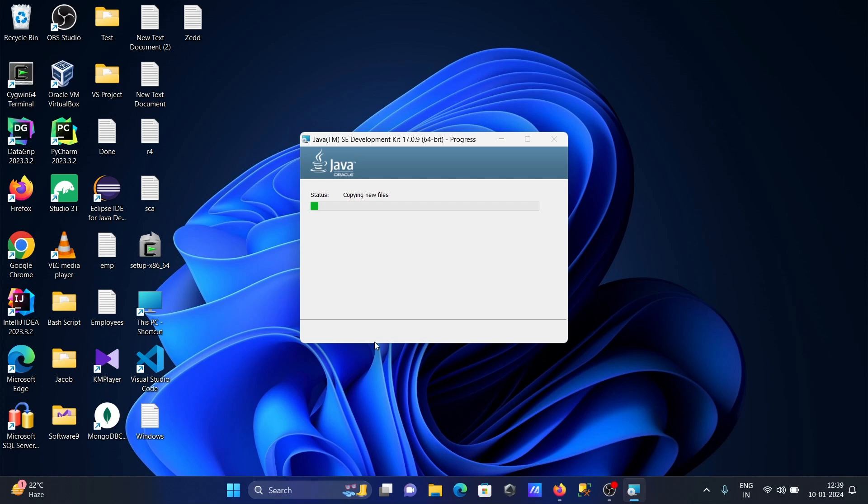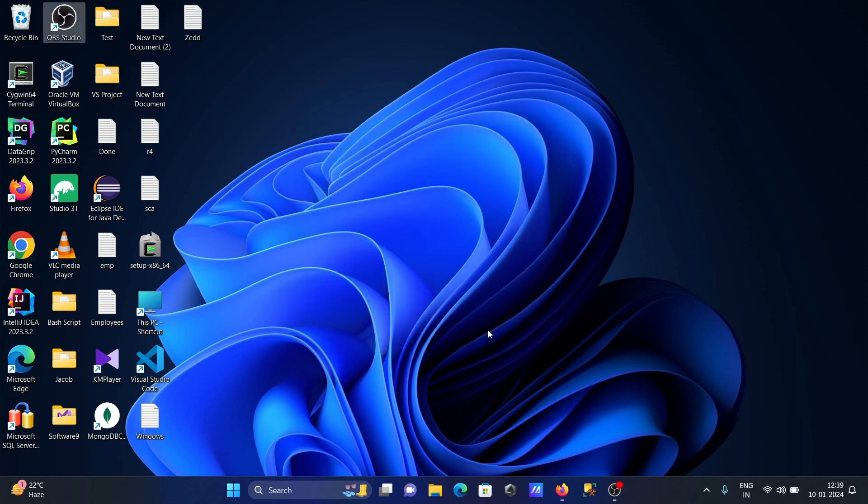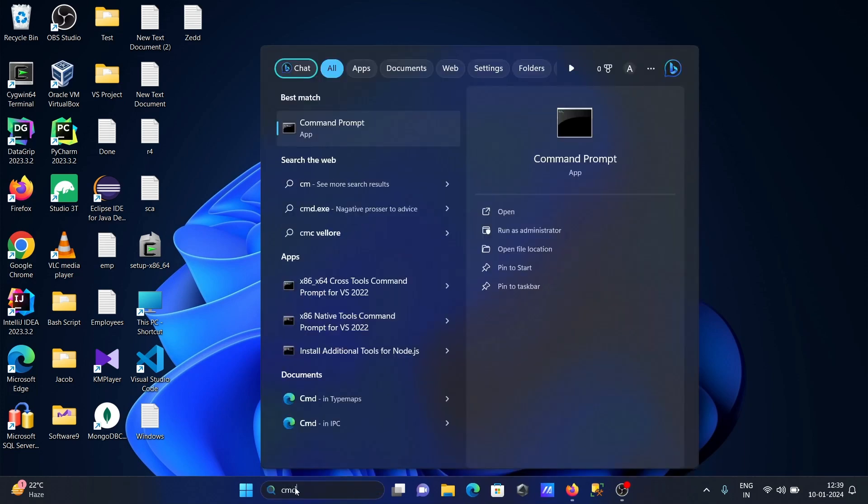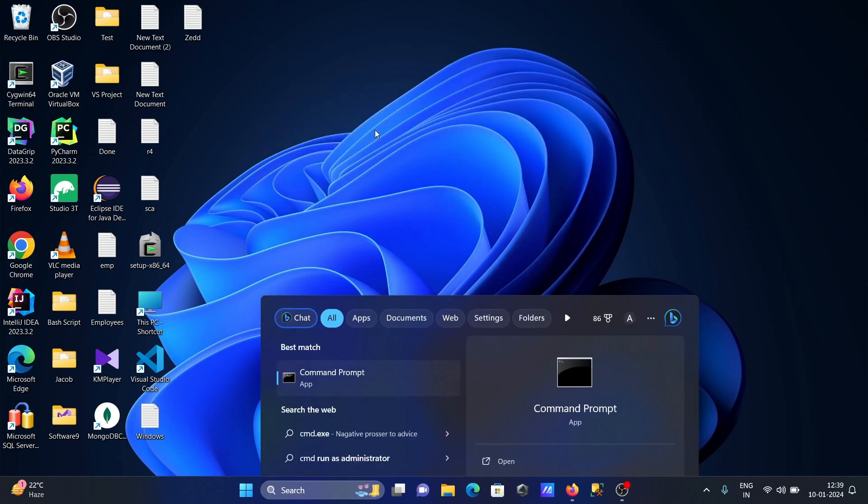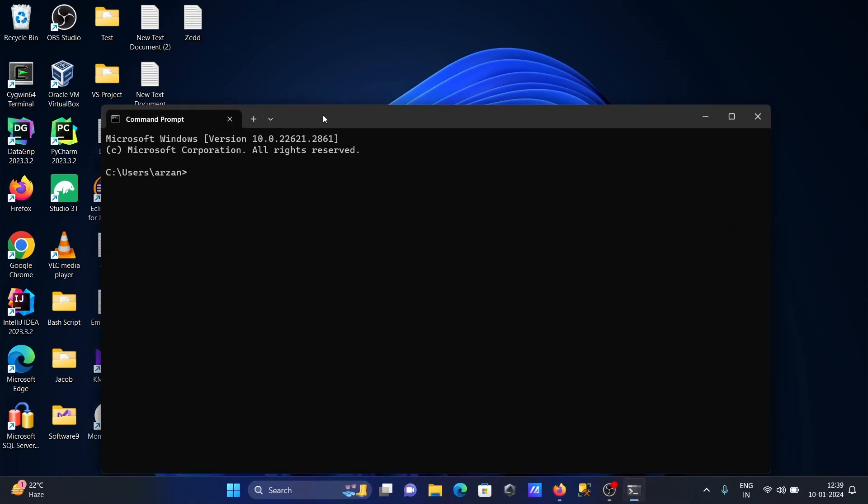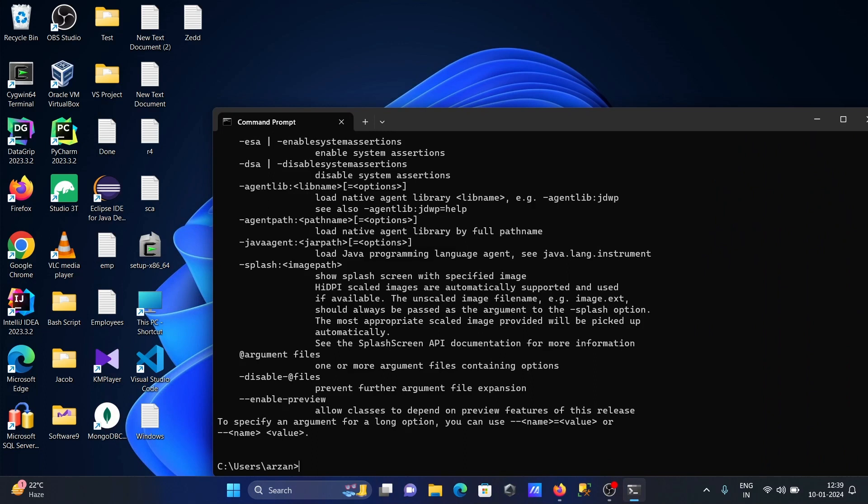That's done. Let's go to the command prompt. In the command prompt, I'm going to check the version. If I write Java, you can see all the options come up.